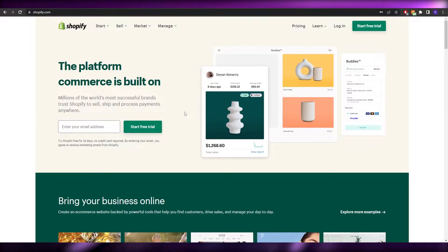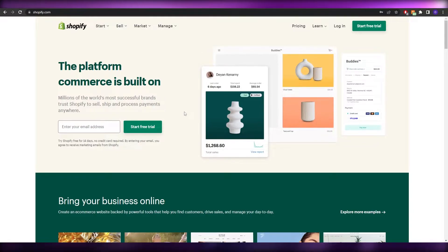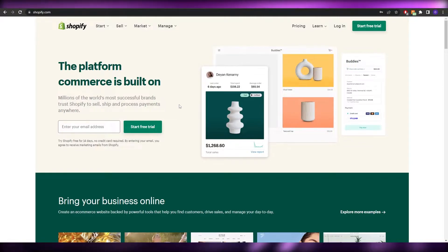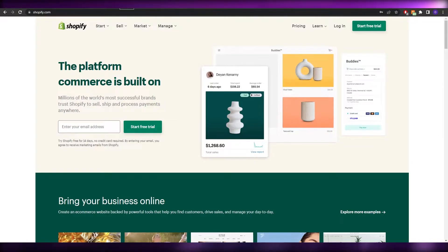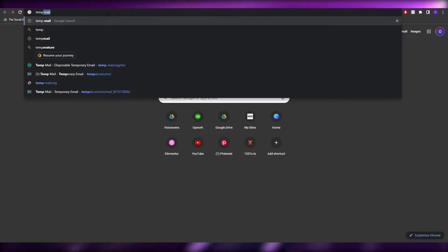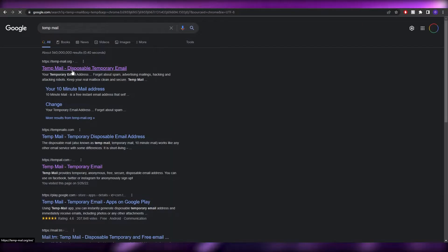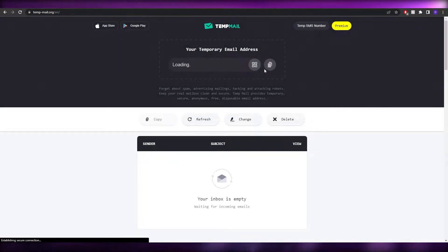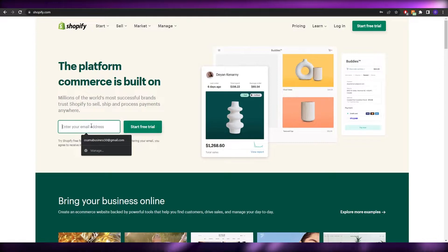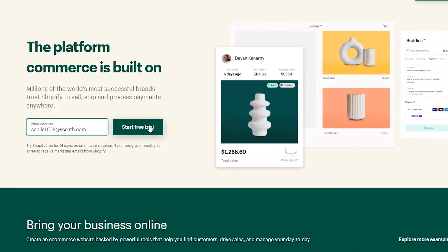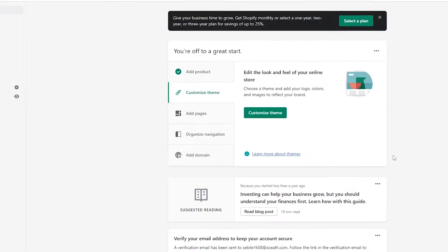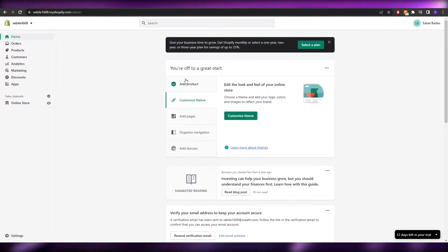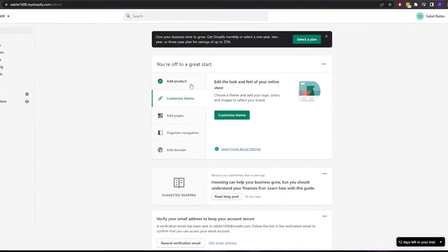First things first, you're going to come over to Shopify and you have to create an account. If you don't have one you're going to have to create one; if you already have one you can just simply sign in. I'm going to go ahead and create an account using a temporary disposable email — I'll paste my email and click on 'Start a free trial'.